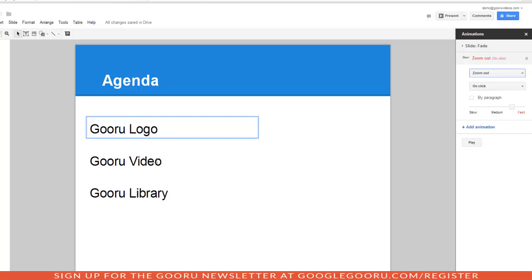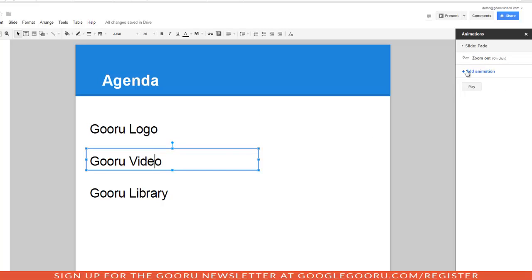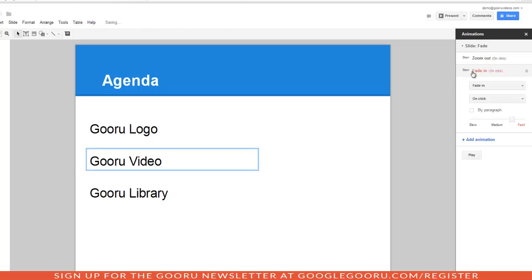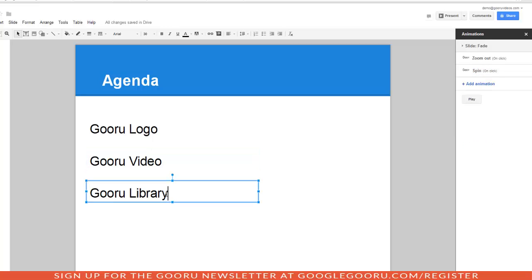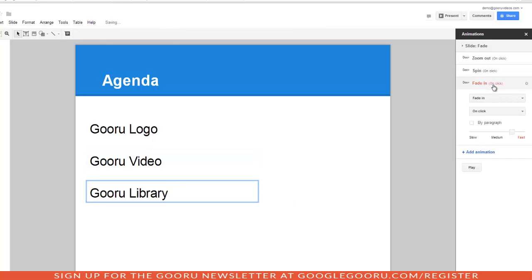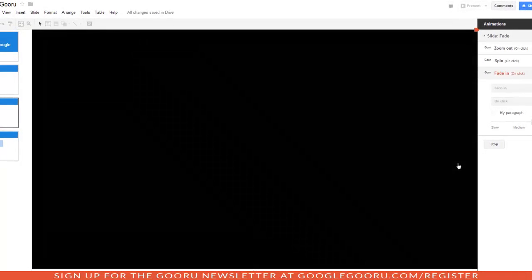I'll click on my next text box. I'll add an animation. I'll pick spin. And then I'll choose my last text box, add animation, and I'll leave it at fade in. So, to see what this looks like, let's hit play.